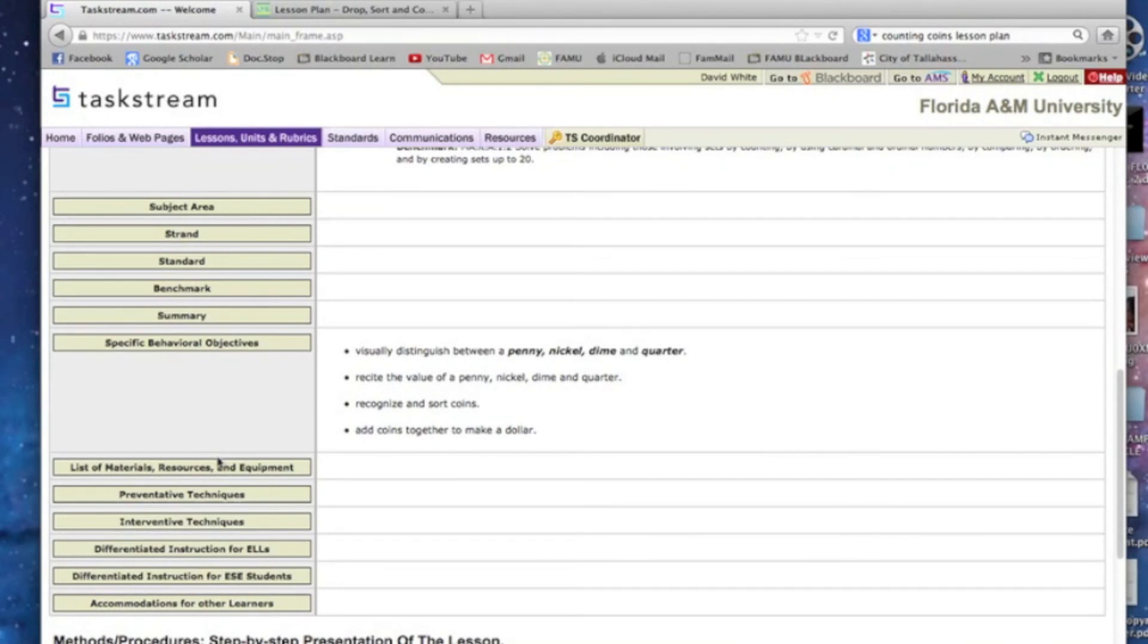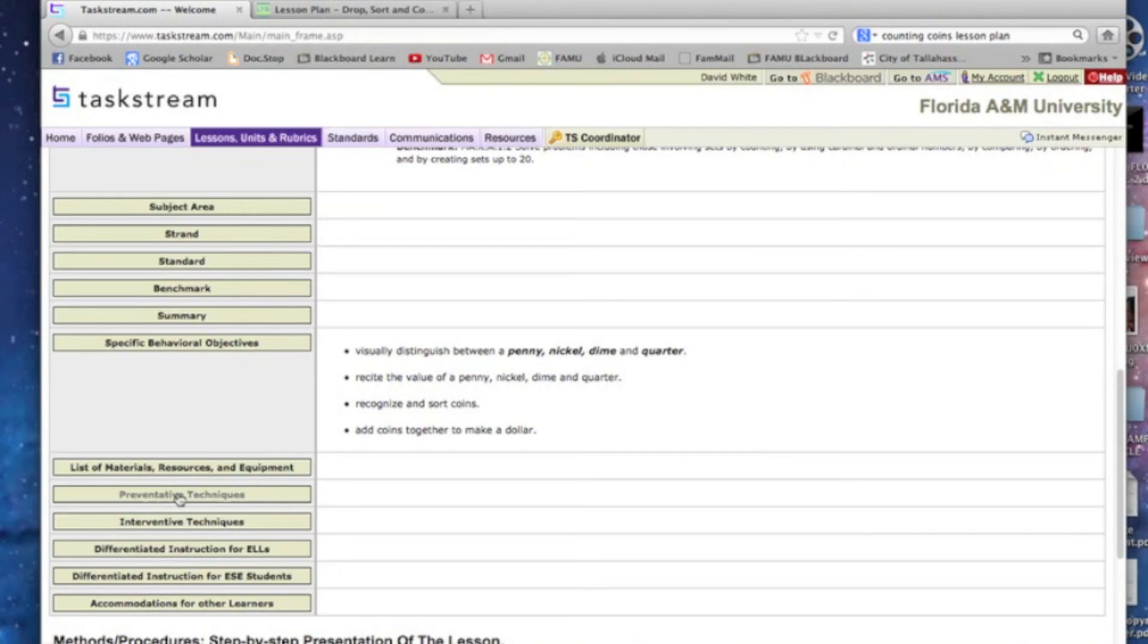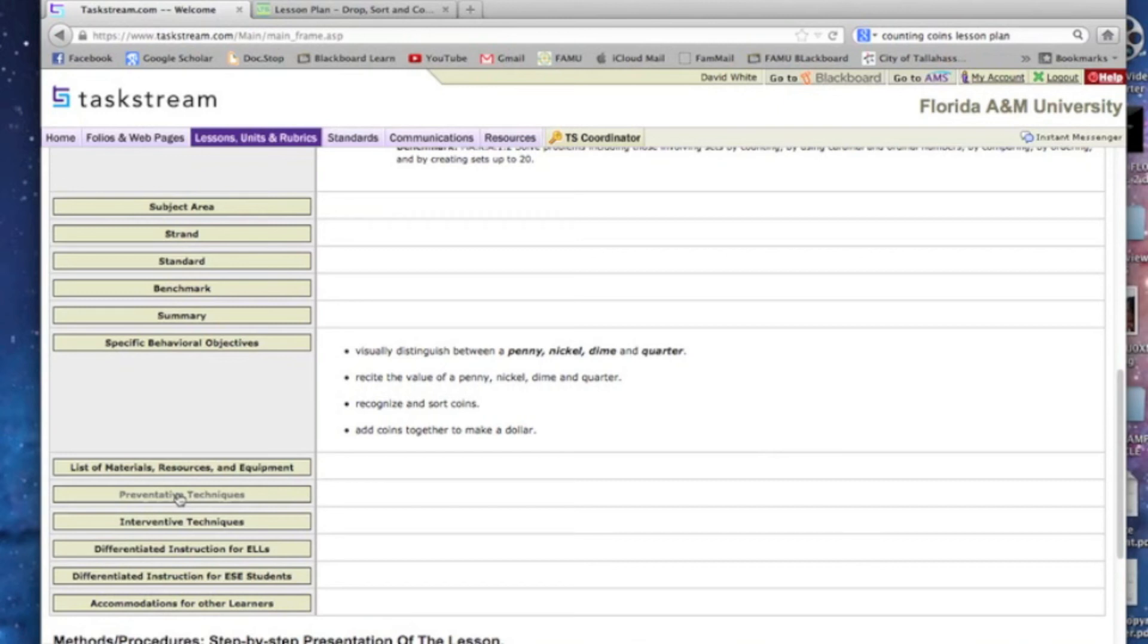Now, going back to the lesson plan, you can find all the list of materials, resources, equipment, pop it in there. Now, preventative techniques, that just means what are you going to do to keep your students on task, and that's something you'll have to think about. You might be able to find it on the web. And there is some talk about it in Chapter 3 for the DID model. The interventive techniques, or what are you going to do if students get out of hand, how are you going to get them back on task. The differentiated instructions for ELLs and differentiated instructions for ESE students is in Chapter 4 of your book. And accommodations for other learners is in your book. So you're going to have to do some looking in there to find out what you want to put in there for this lesson plan. I'm not going to do that for you.